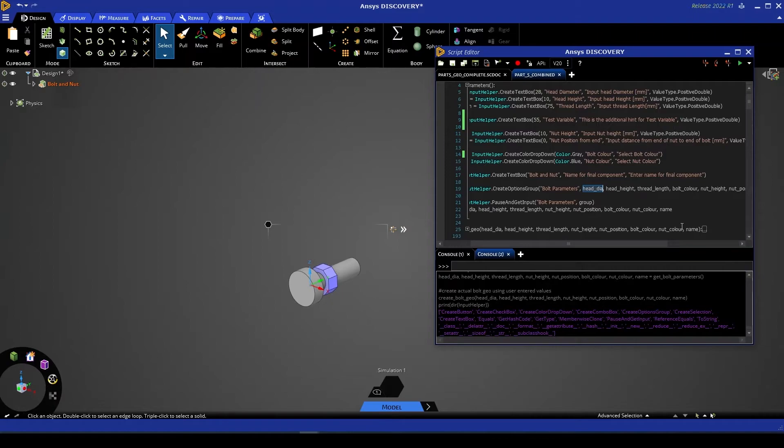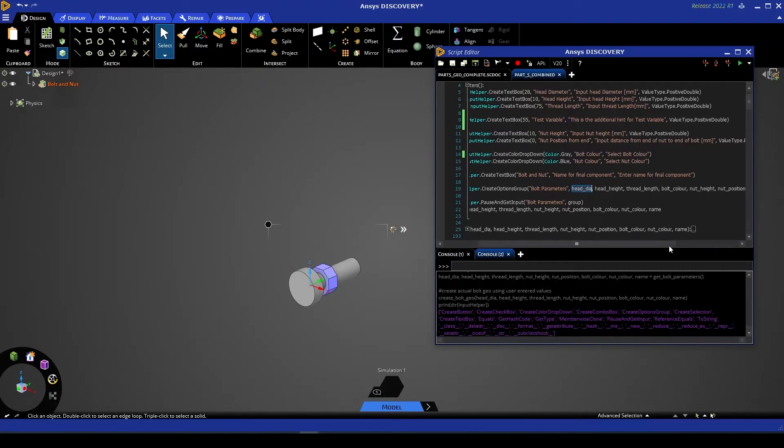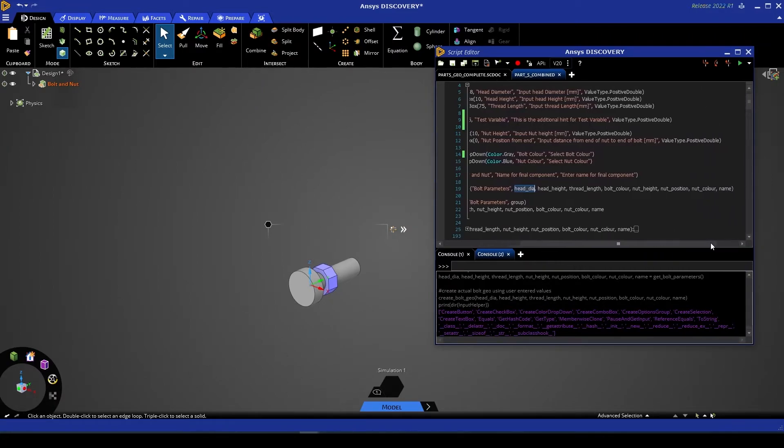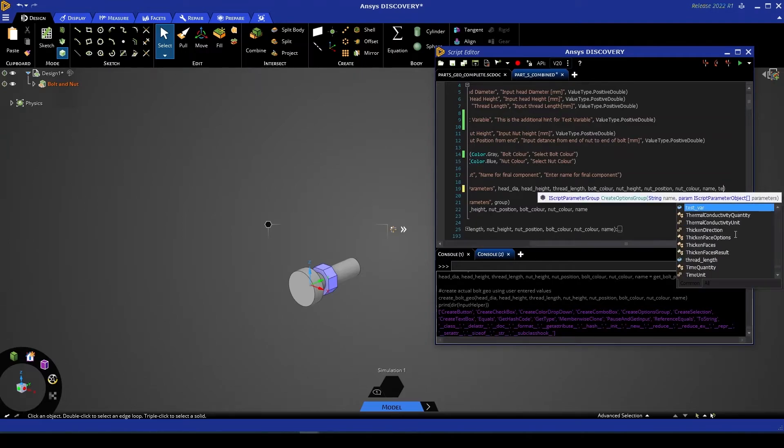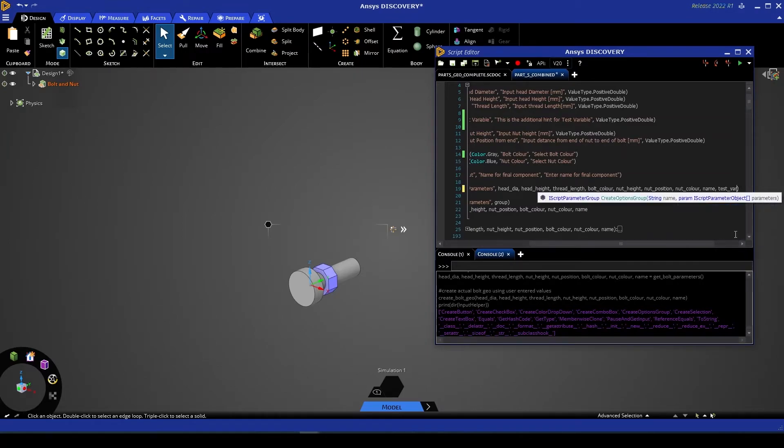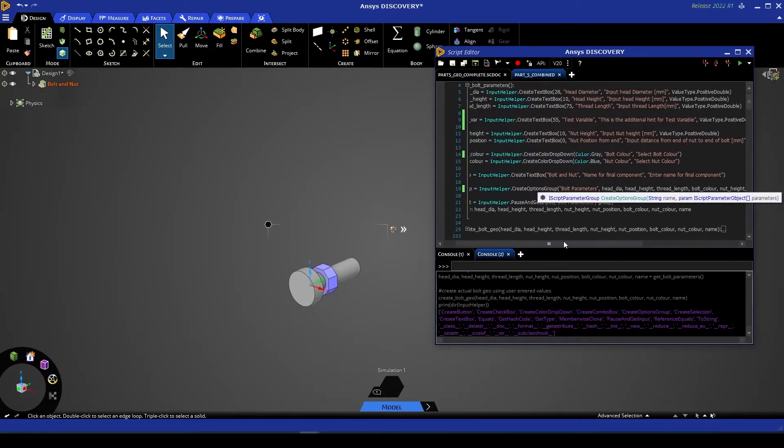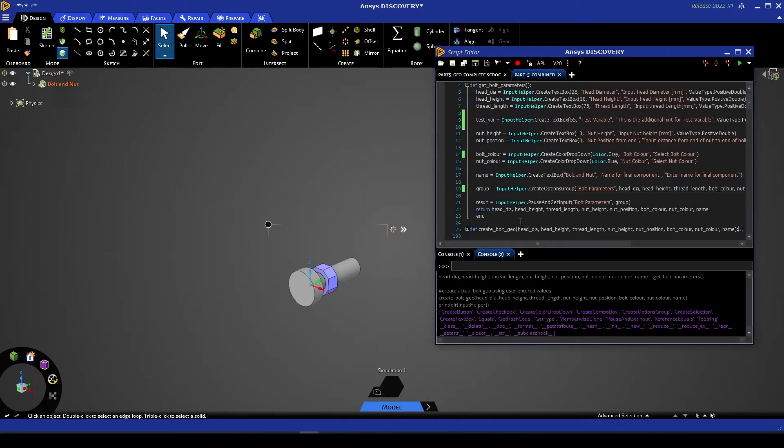So here we have head diameter, head height, thread length, bolt color, nut height, nut position, nut color and name. Finally, let's add our test variable to this so that it's included in the group.